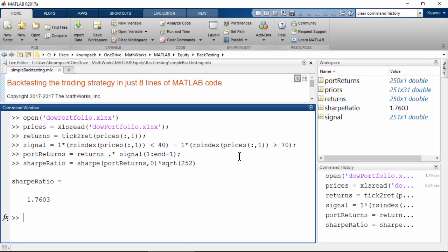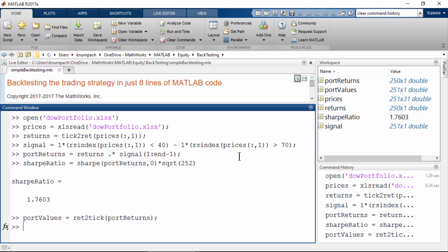We can easily calculate the Sharpe ratio using the built-in function in Financial Toolbox and analyze it. Then we can convert portfolio returns back to portfolio value using rate-to-tick function.